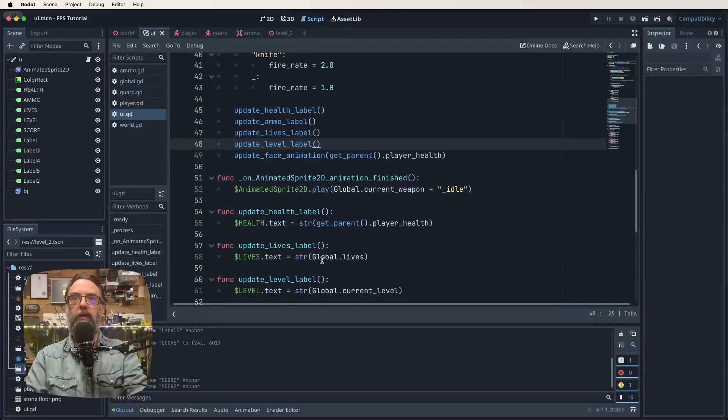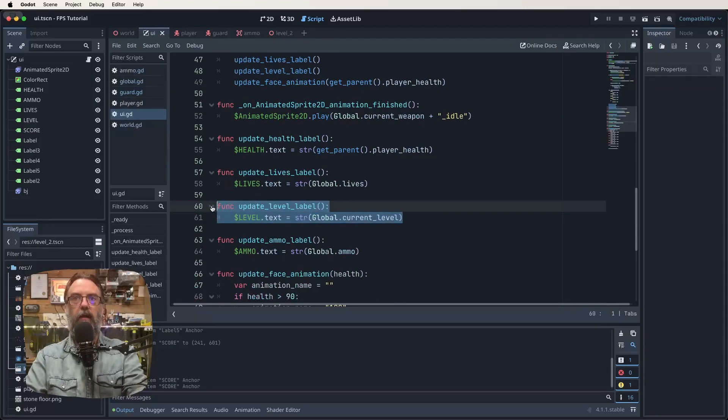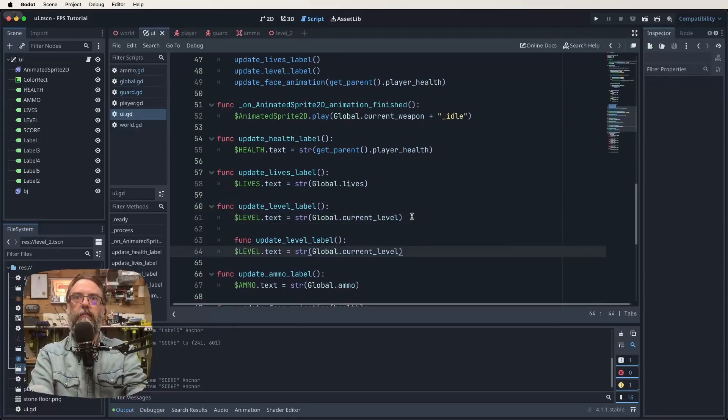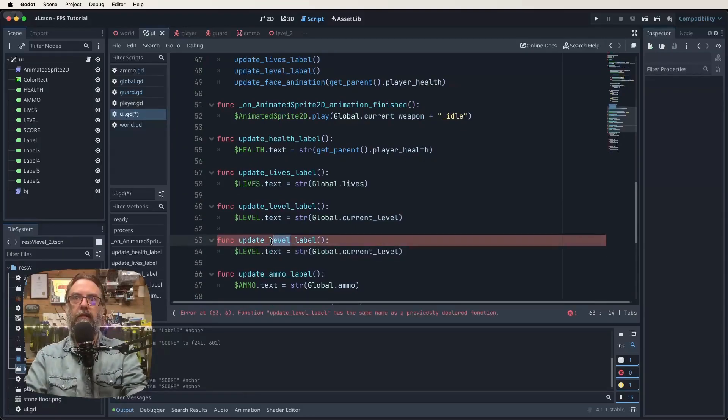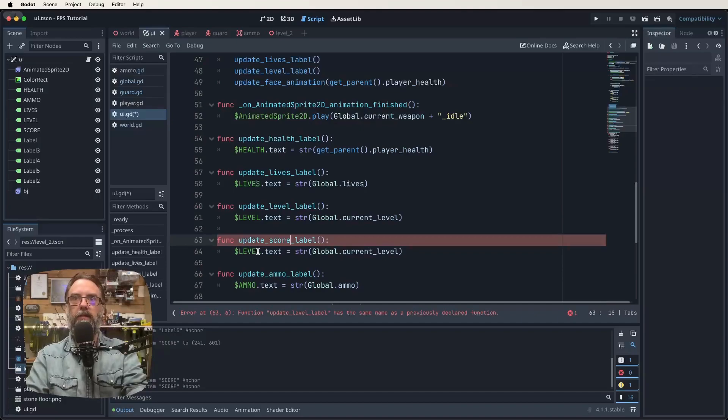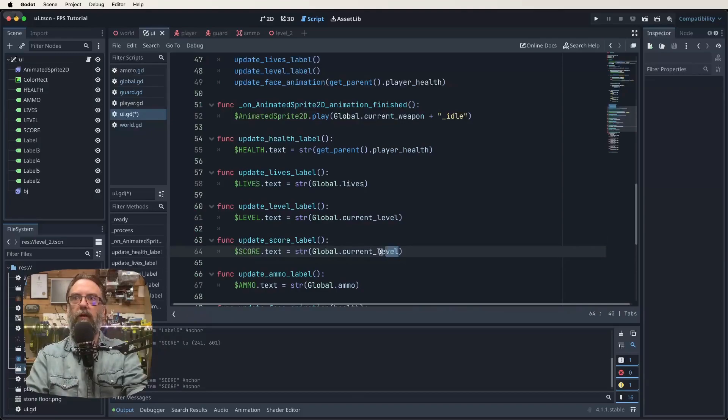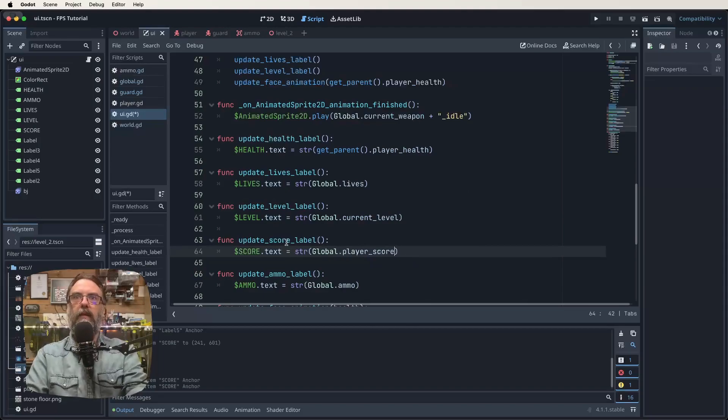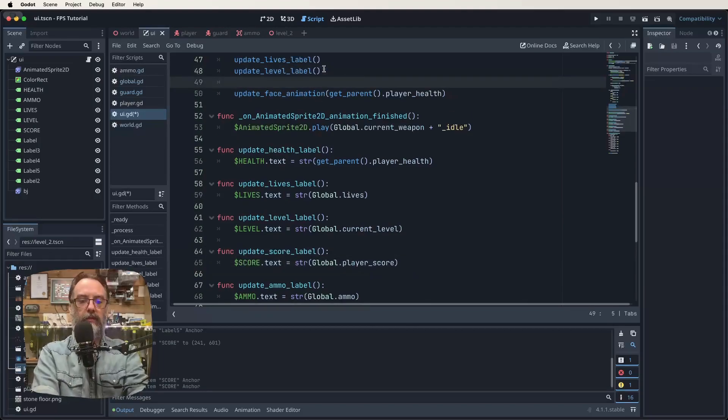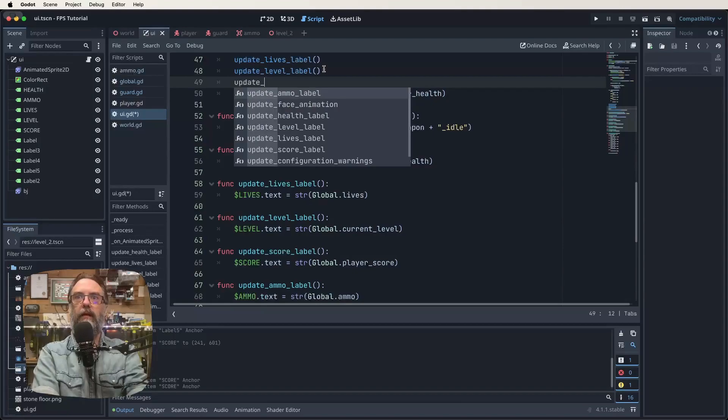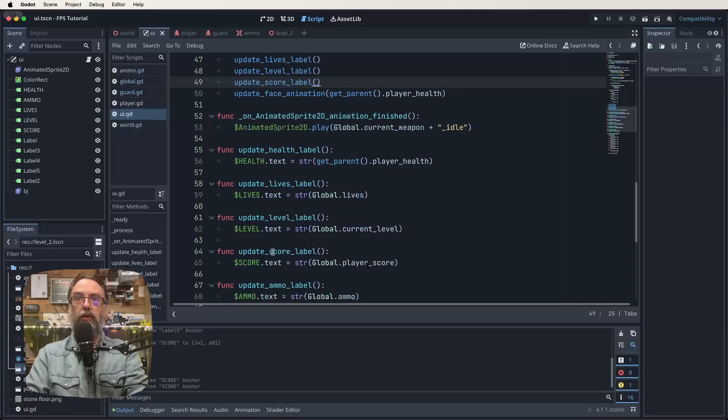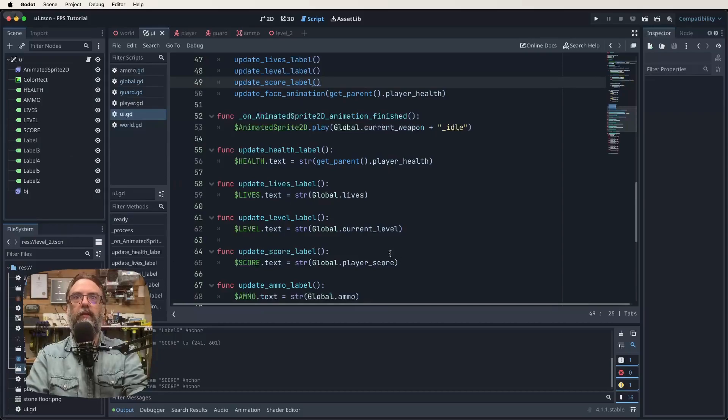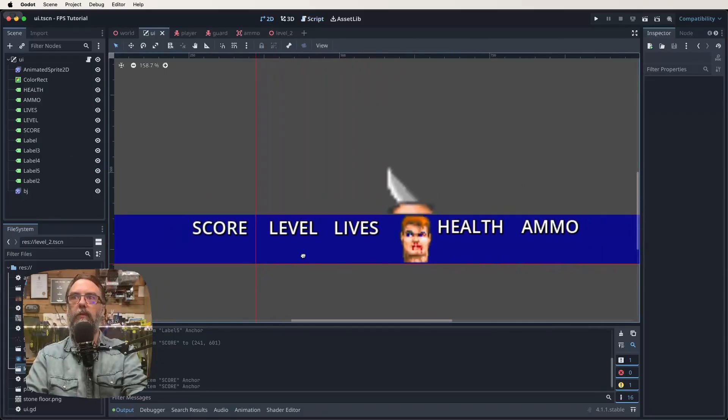Let's have a look at that script again. We've updated level label, now we need to do a few more things. I'm going to grab this function, copy it, and paste it in again. Instead of update_level_label, we're going to update our score label. Instead of global.current_level, it will be global.player_score. We need to also add it up here: update_score_label. So now we've got a new function for handling our score label.